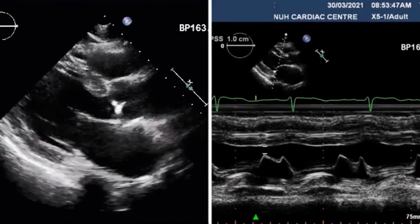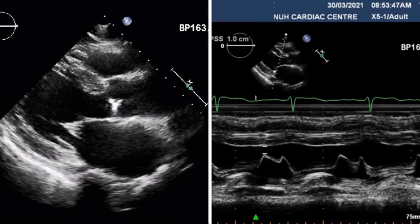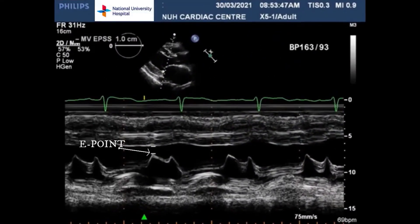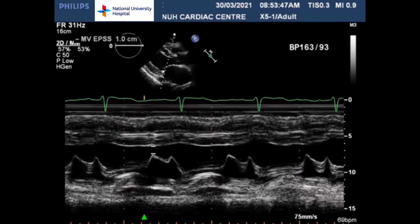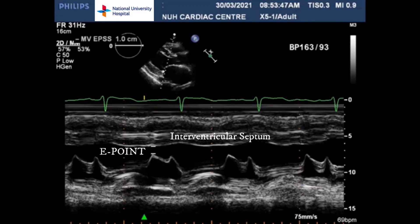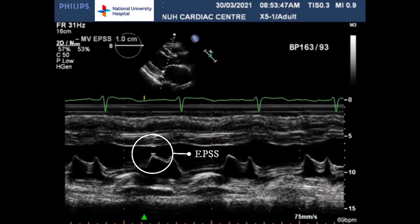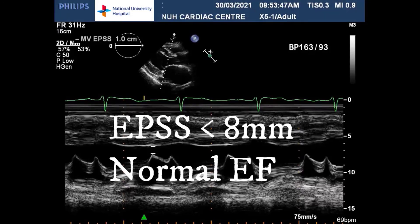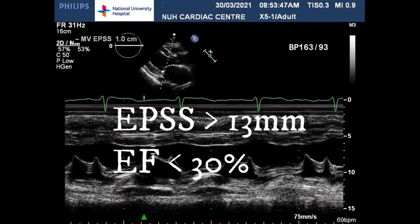The mitral valve waveform on M-mode contains two peaks. The first, larger peak is called the E-point and corresponds to the maximal mitral valve opening in early LV diastole. The second, smaller peak is called the A-point and corresponds to atrial contraction later in LV diastole. The E-point and A-point are labeled above. The distance between the interventricular septum and E-point is used to determine EPSS. EPSS correlates negatively with LV ejection fraction. An EPSS of less than 8 mm indicates normal EF, whilst an EPSS of greater than 13 mm is indicative of EF less than 30%.